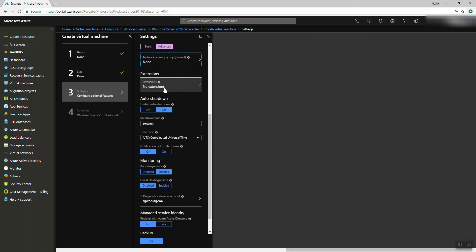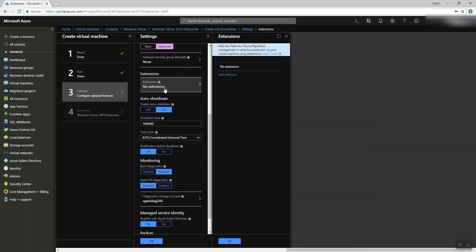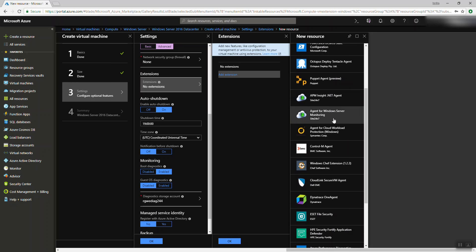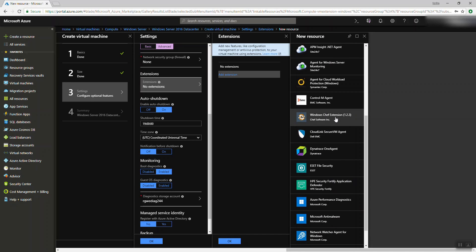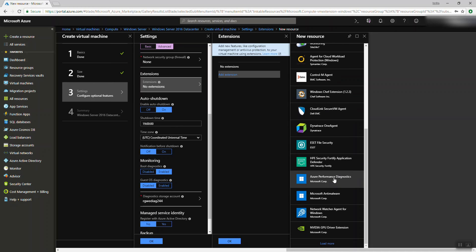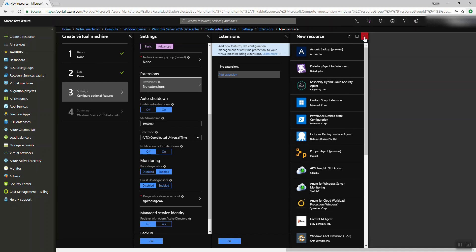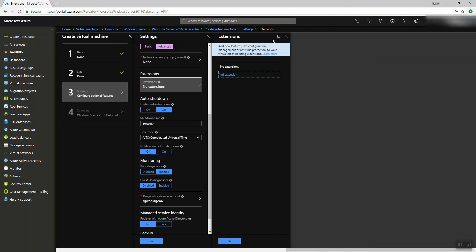Extensions: if you are a big company and have certain software, Microsoft has made available some extensions — you'll find things like Acronis, Kaspersky, Puppet Agent, NVIDIA, and others. Windows extensions are available here. If you need another extension not listed, you can do your own image and put your extension inside it. I'm not going to use any extensions now.